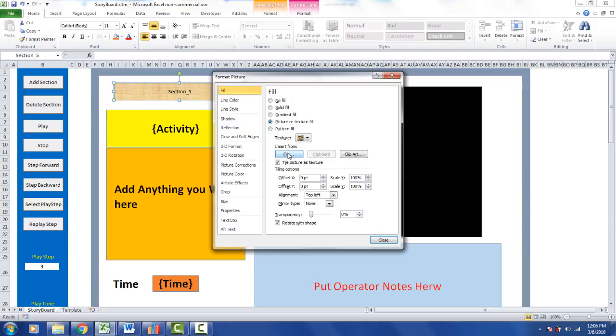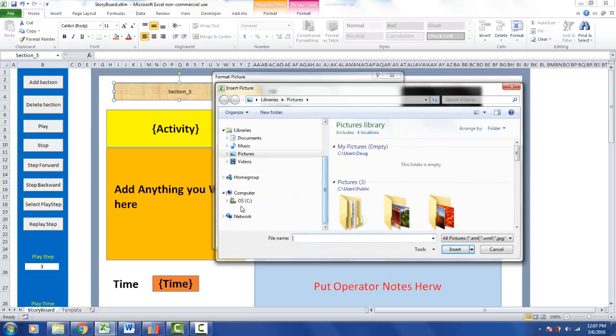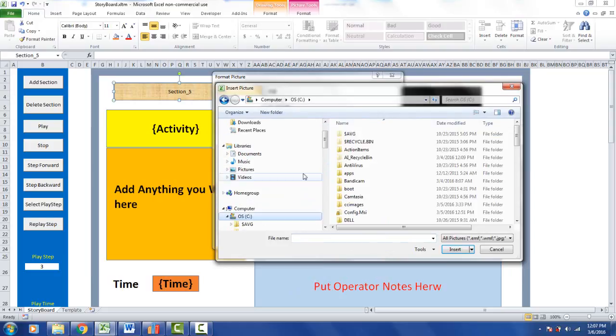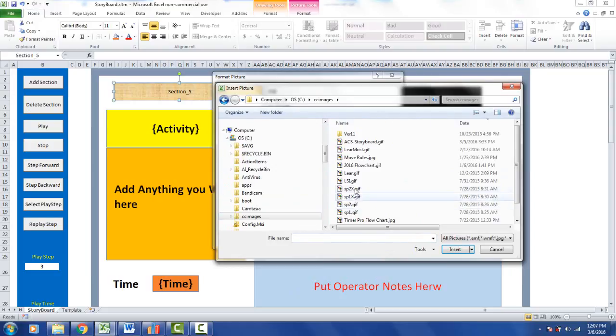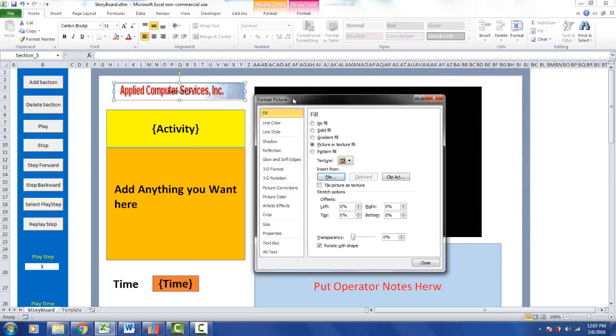It's going to give you the opportunity to import your logo from a file. So I click on the file here and go find my logo that we're going to use in this example. I have it in this folder here. This is ACSStoryboard.gif, and it places it right in there for me.